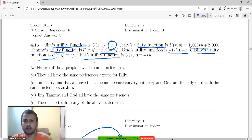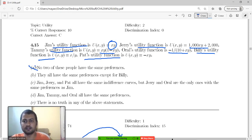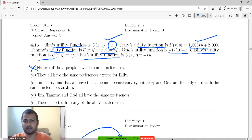The question asks which people have the same preferences. The first claim — that no two of these people have the same preferences — is false, because x y and 1000 x y plus 2000 are obviously the same.